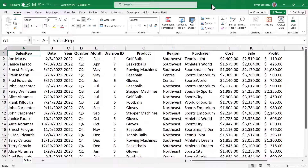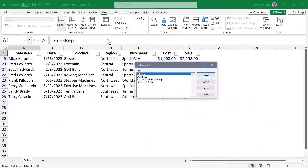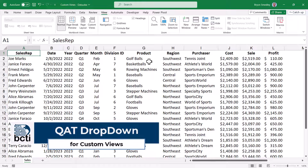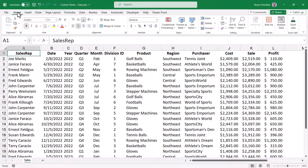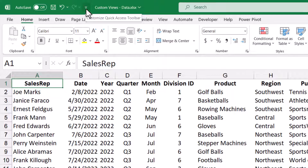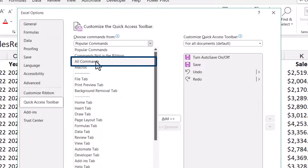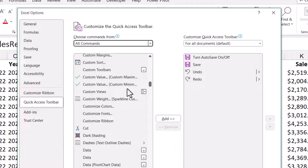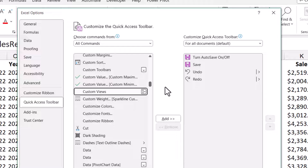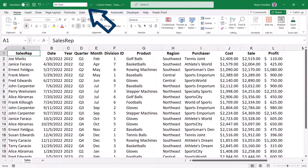One downside to using Custom Views is you need to switch to the View tab, go to the Custom Views button, select the view from the dialog box, and click Show. You can execute custom views faster by adding a drop-down list that displays all your custom views in your Quick Access Toolbar. This way you can be on any ribbon and still have access to your custom views with just a click. Go to the end of the Quick Access Toolbar, click the small down arrow, go to More Commands, and in the Choose Commands from drop-down, choose All Commands. Scroll down to find the entry called Custom Views, click it, click the Add button in the middle, and move it over to the right. Click OK, and now you have a drop-down built right into the title bar of your window.